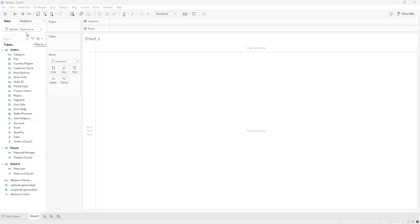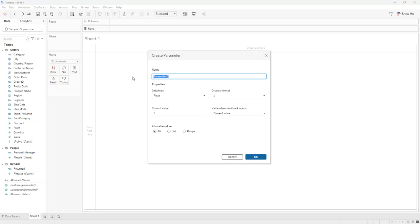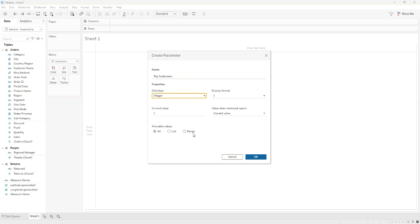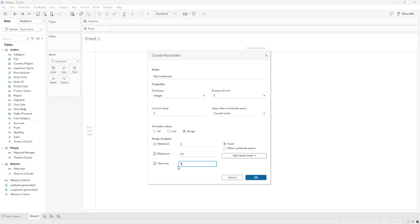First, we should connect to the Superstore data from Tableau. Then we create a parameter that we'll name Top N Customers. The data type should be an integer, and from the allowable values area, we select range with a minimum of 5 and a maximum of 20 and step size of 5. Of course, these values can be modified as we like.